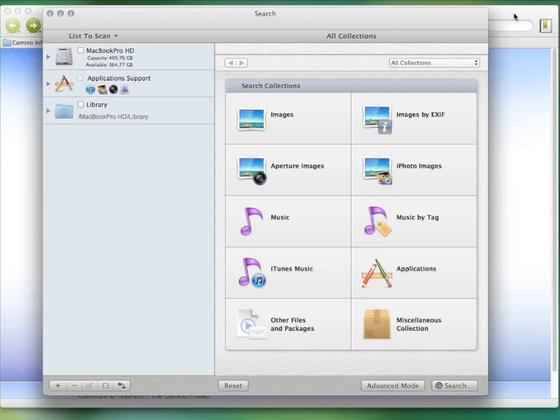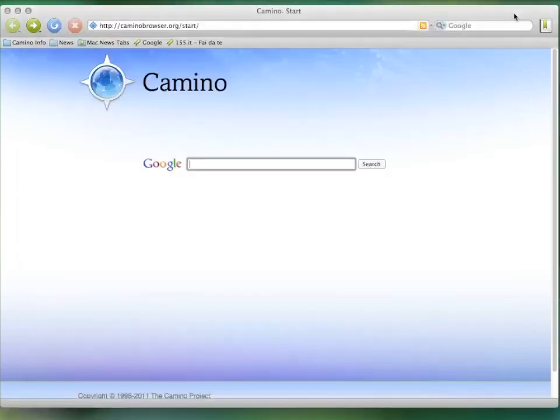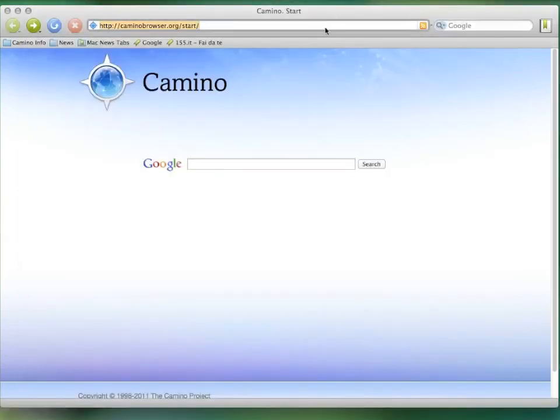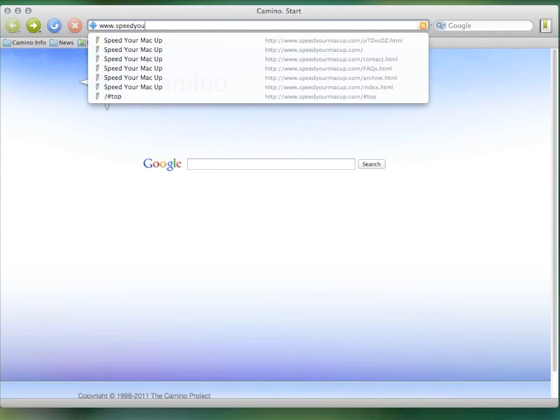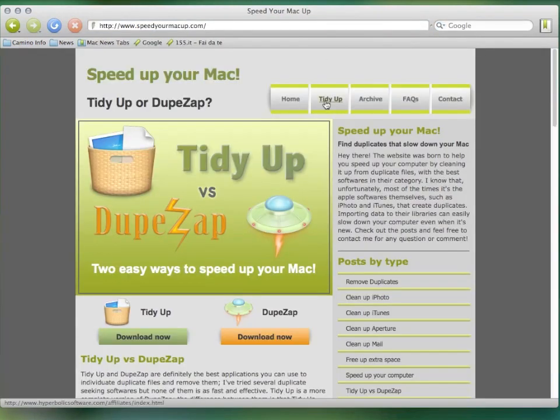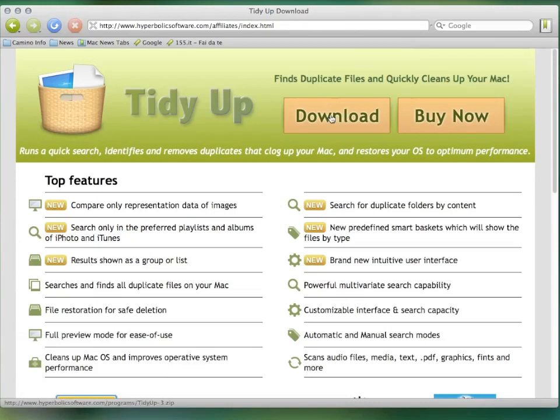It's the fastest, most featured, and it's easy to use, too. You can download it from www.speedyourmacup.com and try the free limited version.